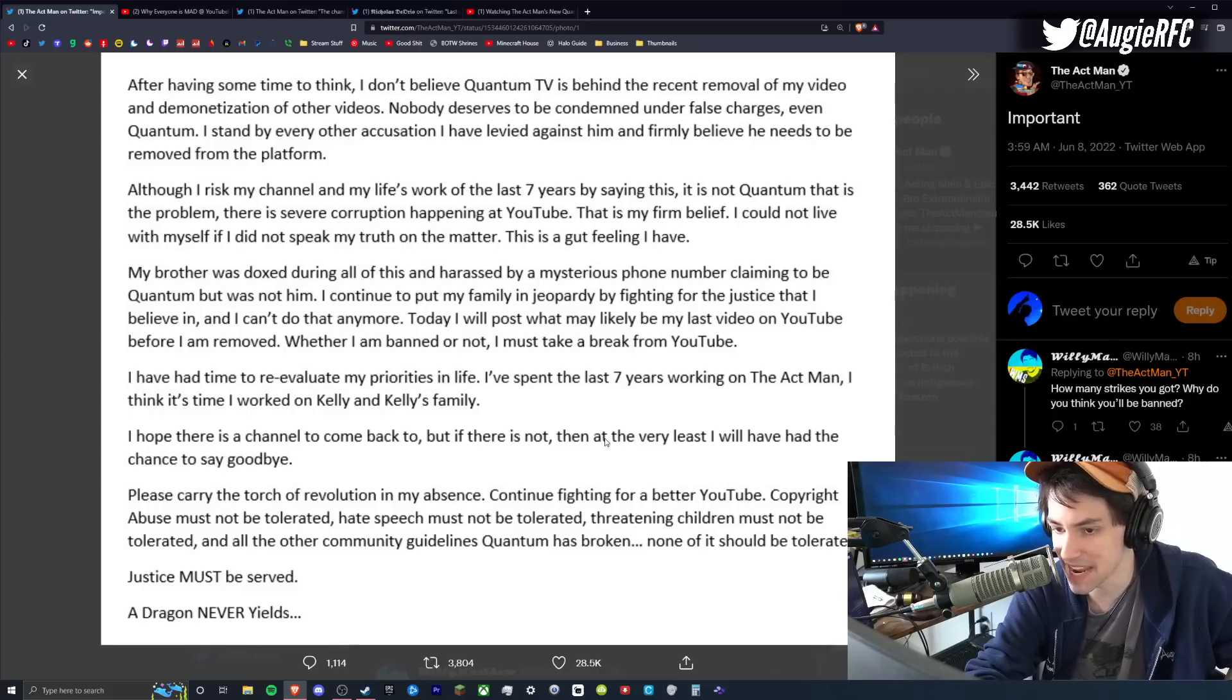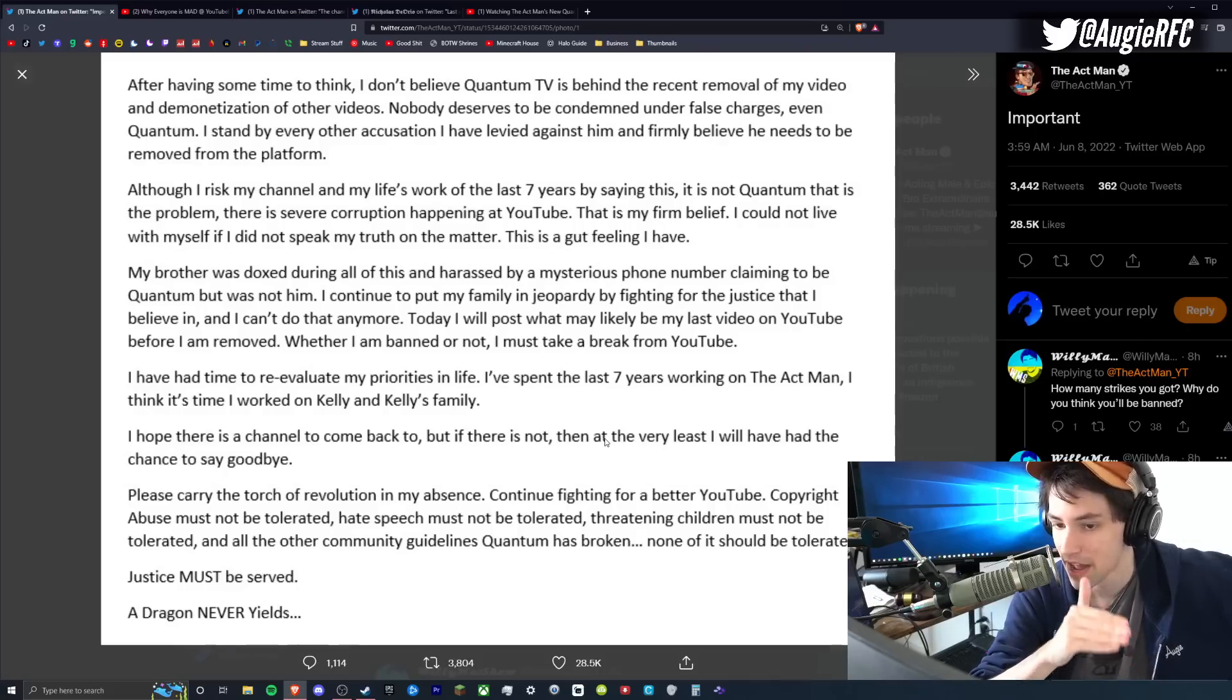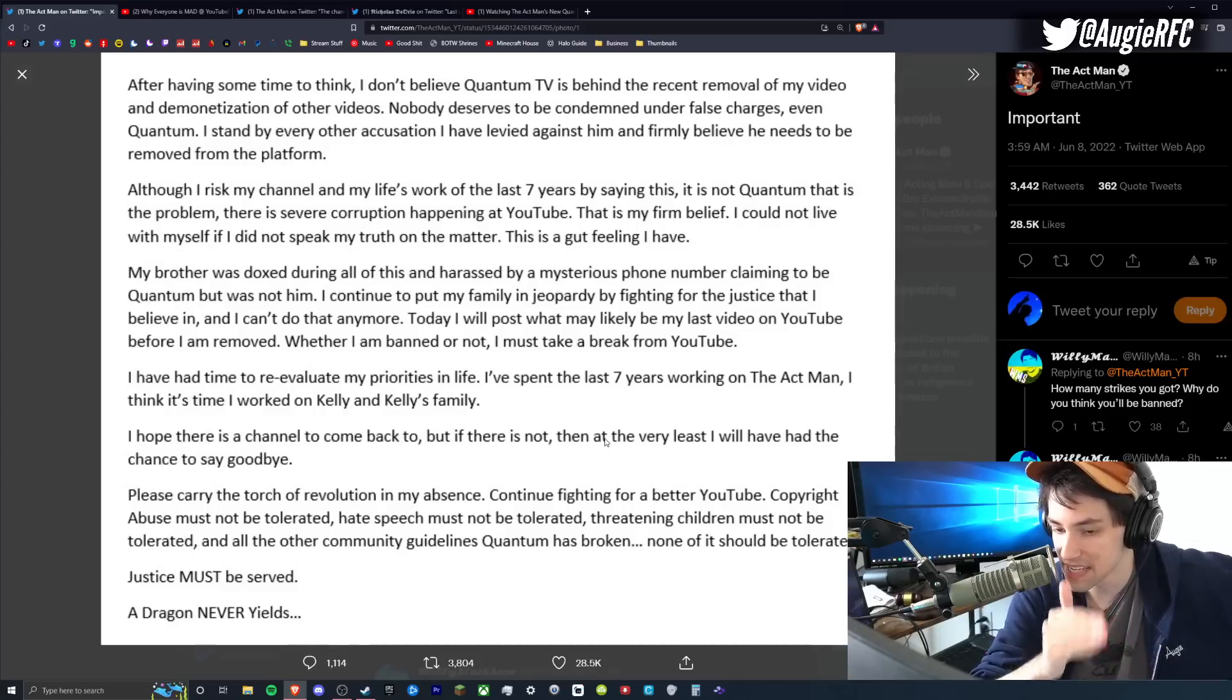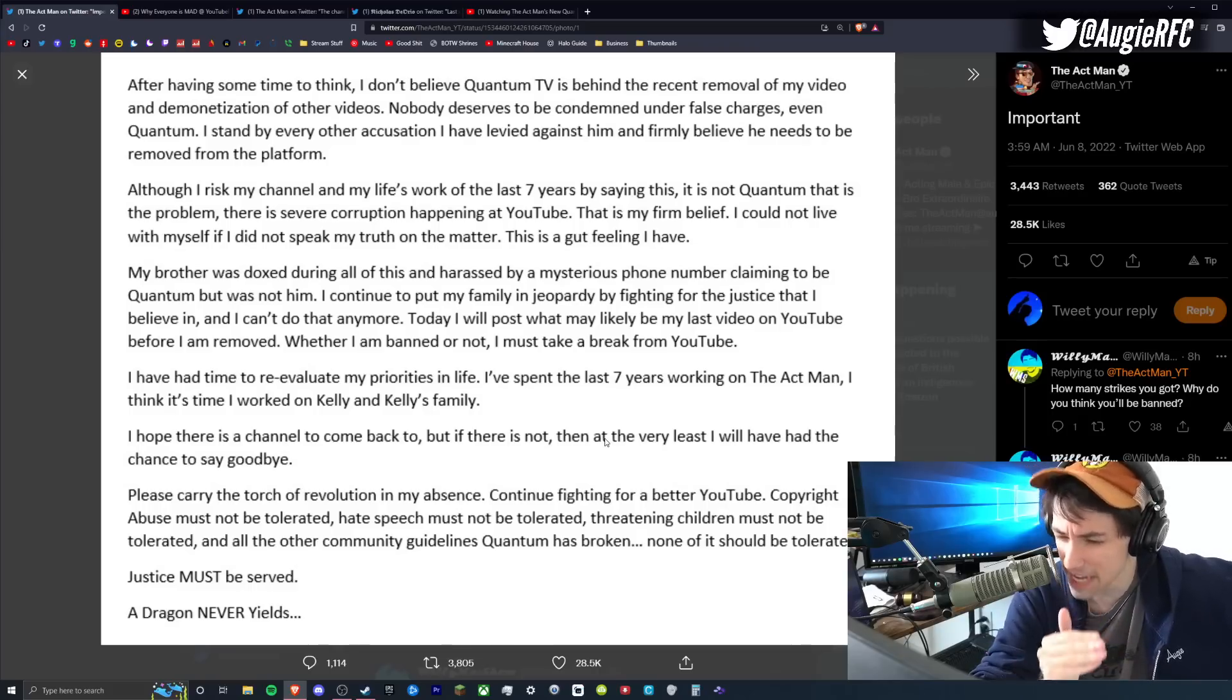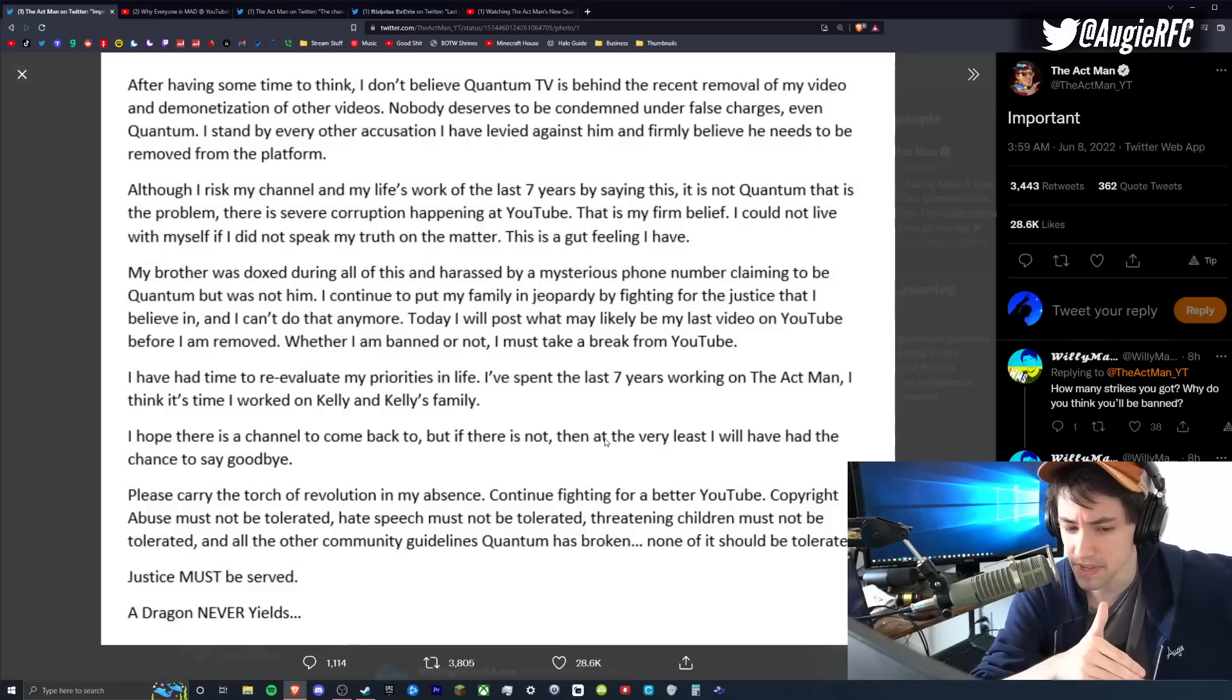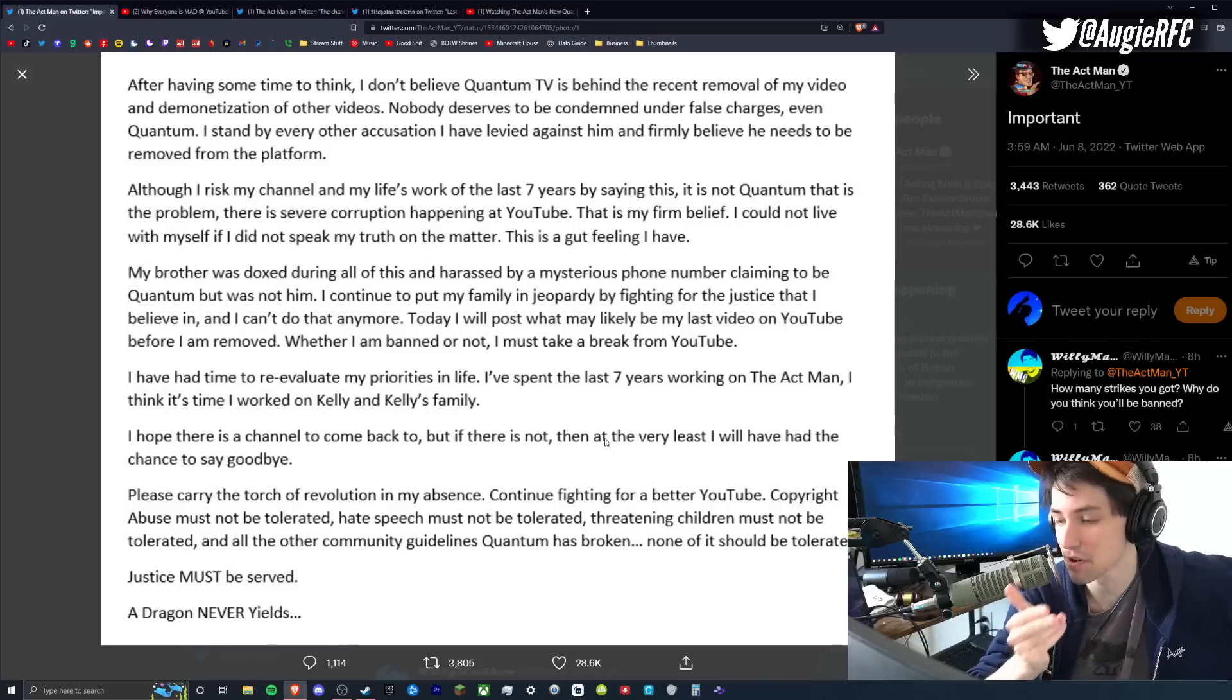I continued to put my family in jeopardy by fighting for the justice that I believe in, and I can't do that anymore. Today, I'll post what may likely be my last video on YouTube before I am removed. Whether I am banned or not, I must take a break from YouTube. I've had time to reevaluate my priorities in life. I've spent the last seven years working on the Actman. I think that it's time I worked on Kelly and Kelly's family. I hope there is a channel to come back to, but if there is not, then at the very least, I will have had the chance to say goodbye. Please carry the torch of revolution in my absence. Continue fighting for a better YouTube. Copyright abuse must not be tolerated. Hate speech must not be tolerated. Threatening children must not be tolerated. And all the other community guidelines Quantum has broken, none of it should be tolerated. Justice must be served. A dragon never yields.